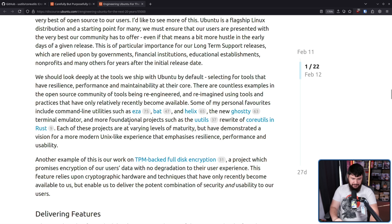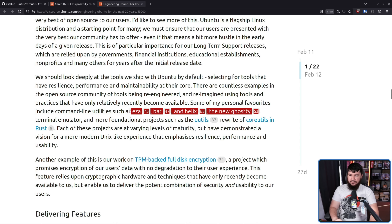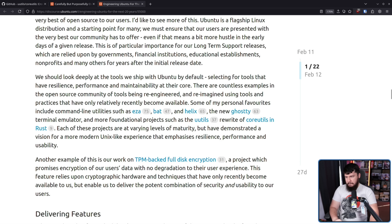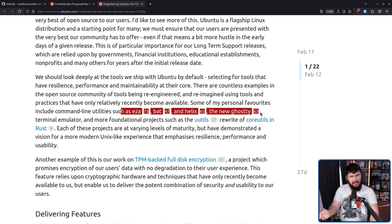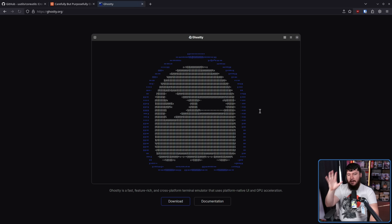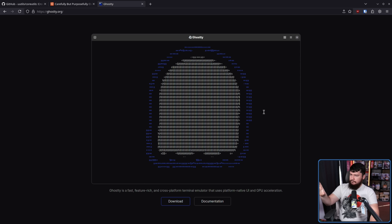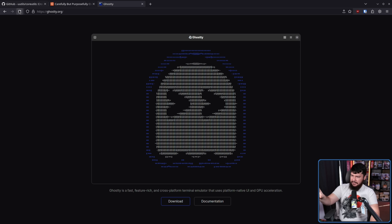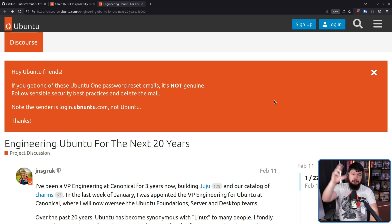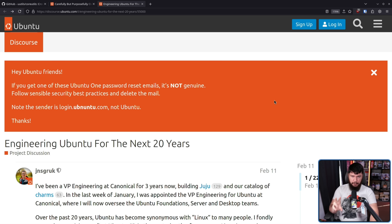Now, none of this is to say that these are going to become defaults on Ubuntu. Could happen. There are packages for all of these so you could use them. But the main point here is: how do you build upon the Ubuntu platform?